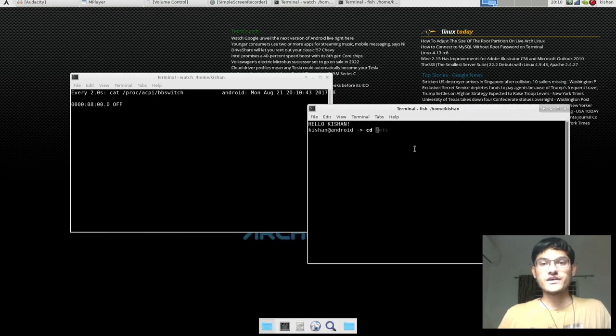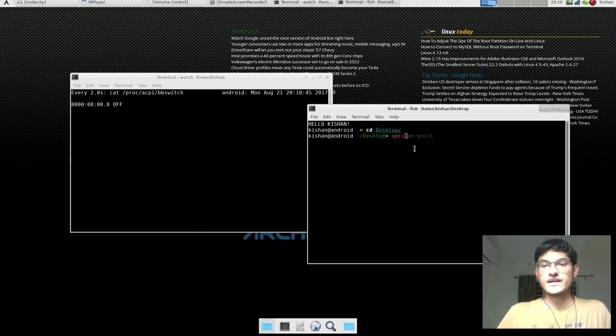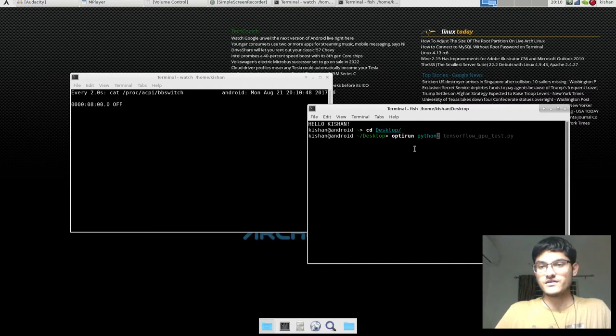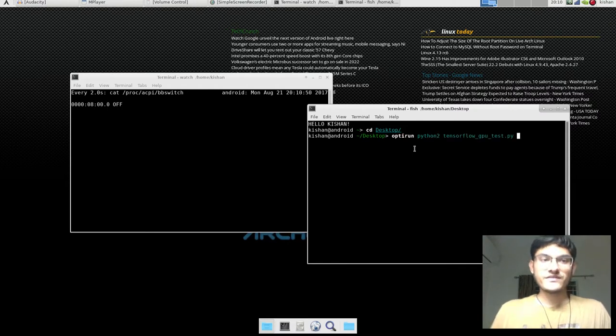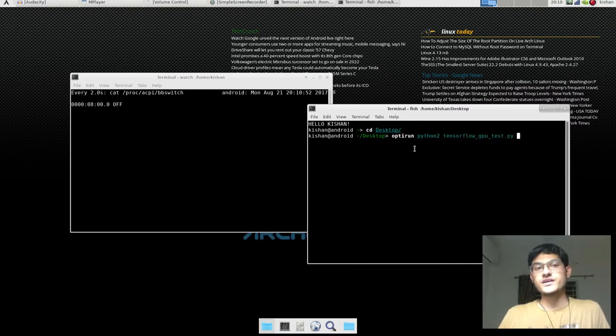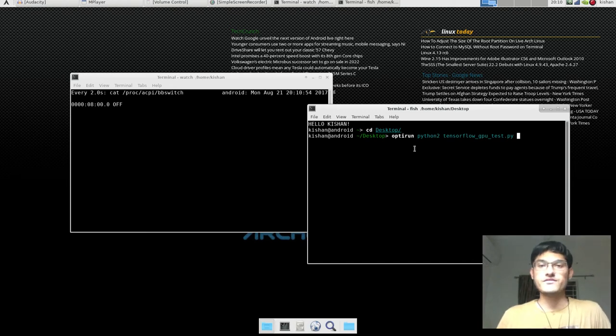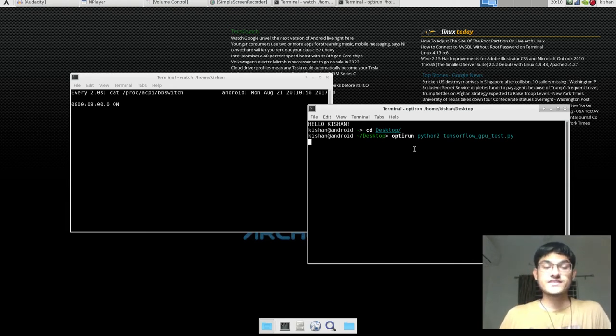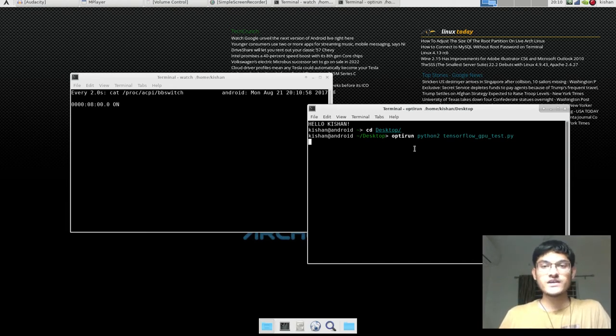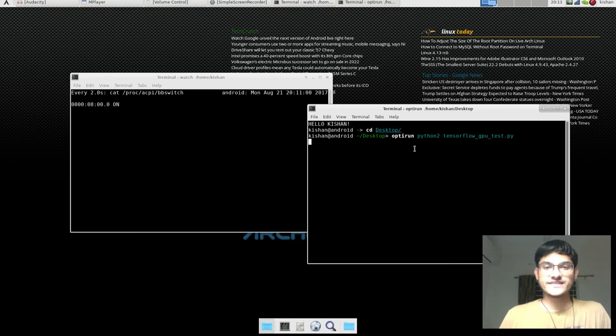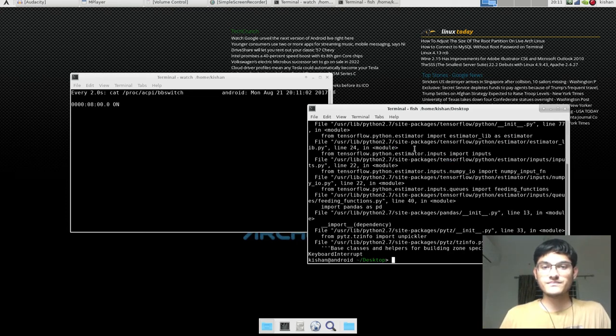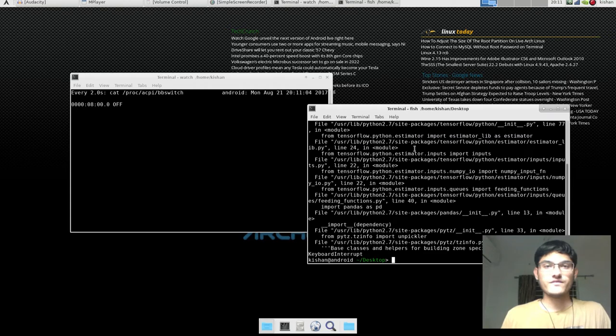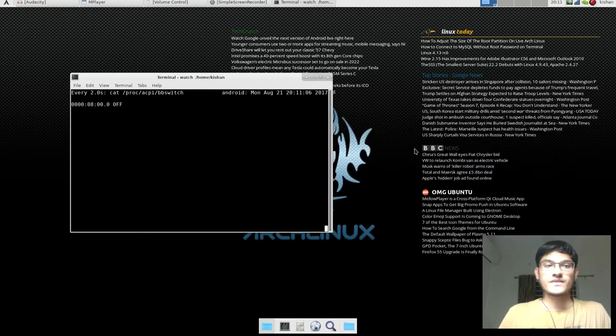And it's off. Now let's check if it will turn on or not. So I have some command—it's in Python. That's running. It's optirun, so it will enable my Nvidia driver. And as you can see, it runs and it is on now.